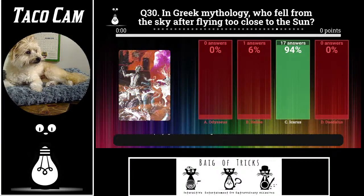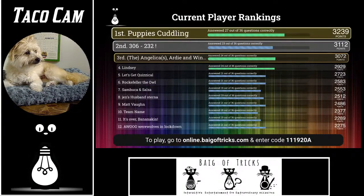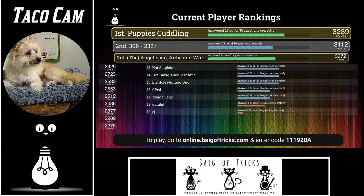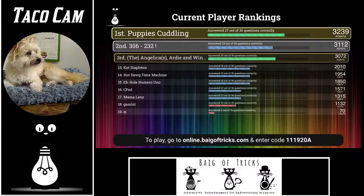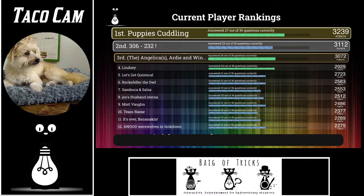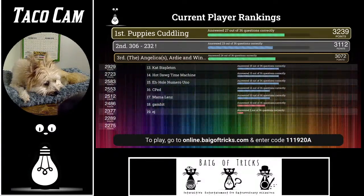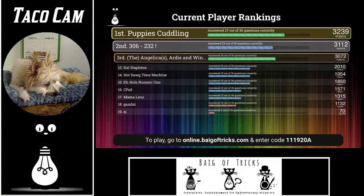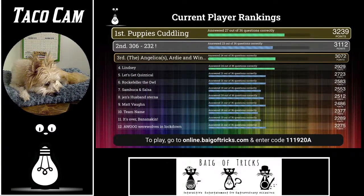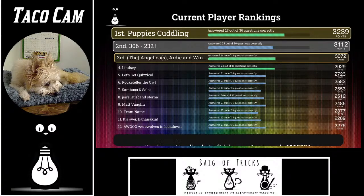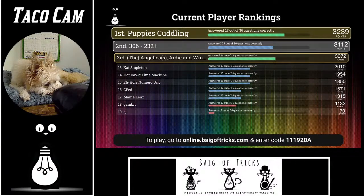Taking a look at the standings one final time before the end: puppies cuddling back up in first, 306-232 still right there in second, Angelicas Artie and Winnie in third. Everybody in the top three, four, and five are within a couple hundred points. There are still six questions left at 150 points apiece — 900 points out there. You earn points not just for being correct, but also for answering quickly. Here we go — six questions left.